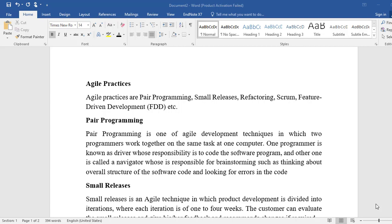Welcome everyone. In this tutorial we are going to discuss how we can make a table of contents or indexing in our MS Word file. The main topic of the document is Agile Practices, which will serve as our main heading.